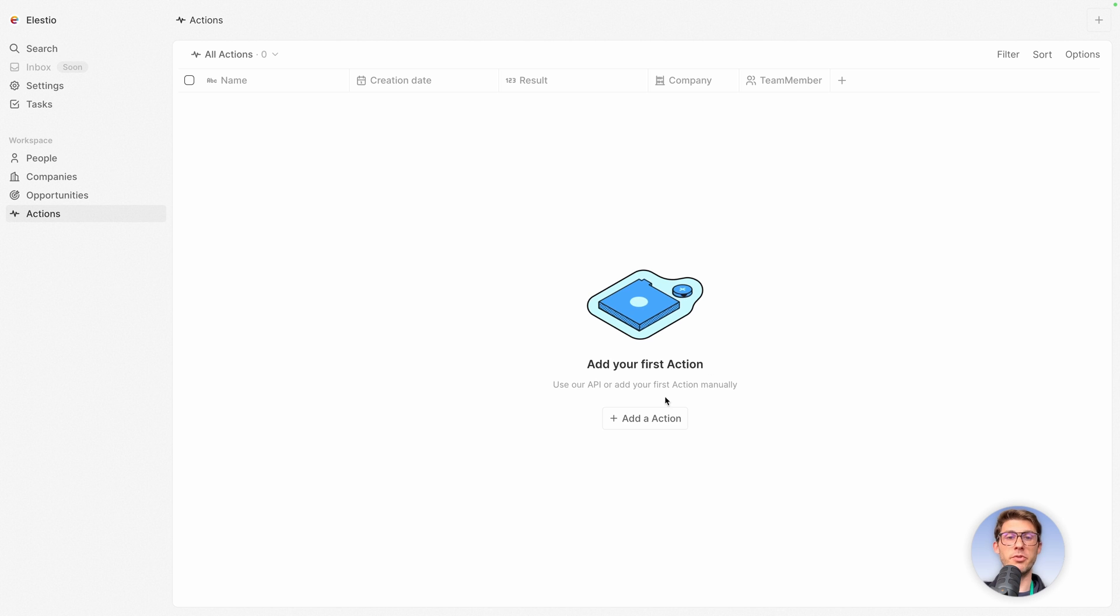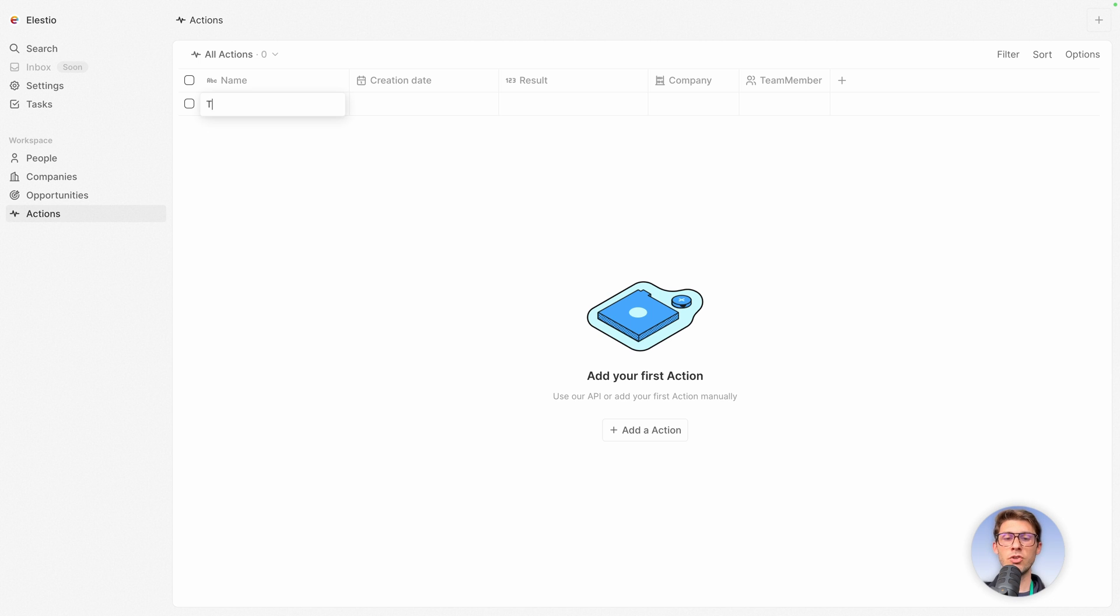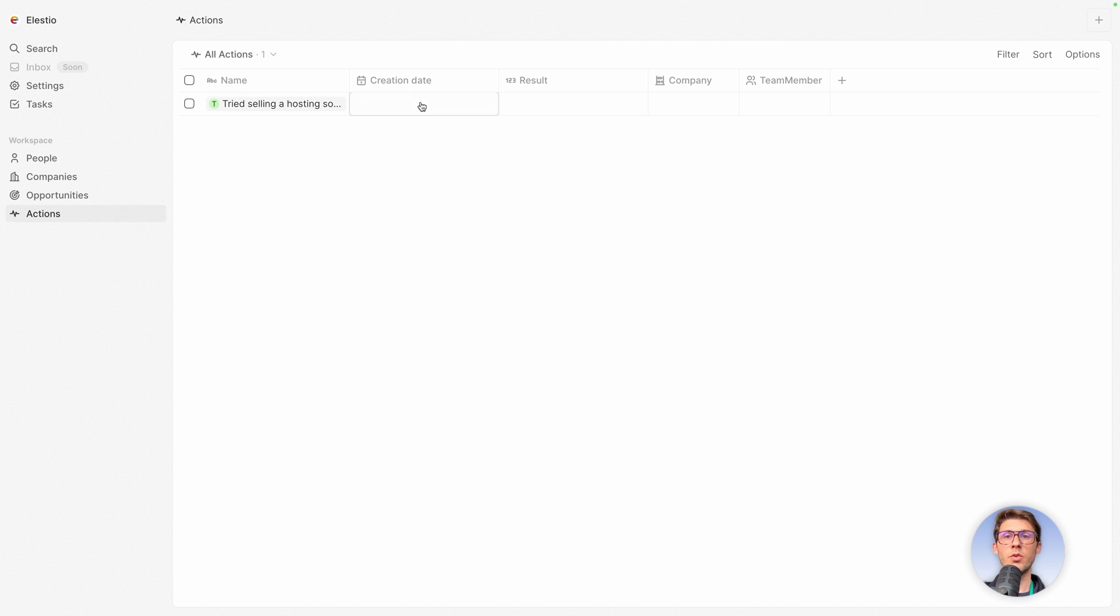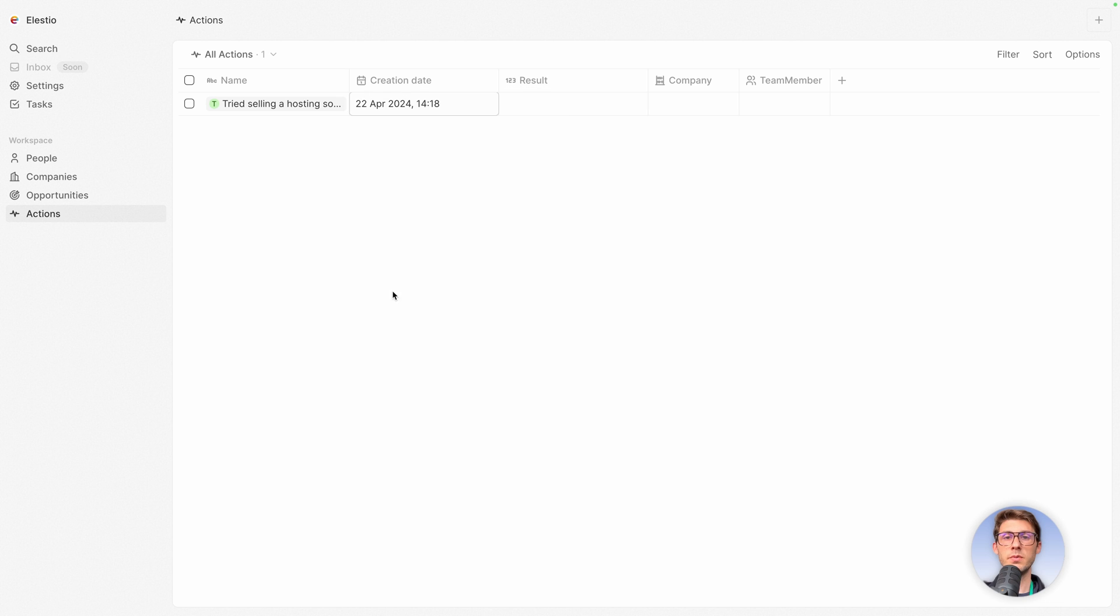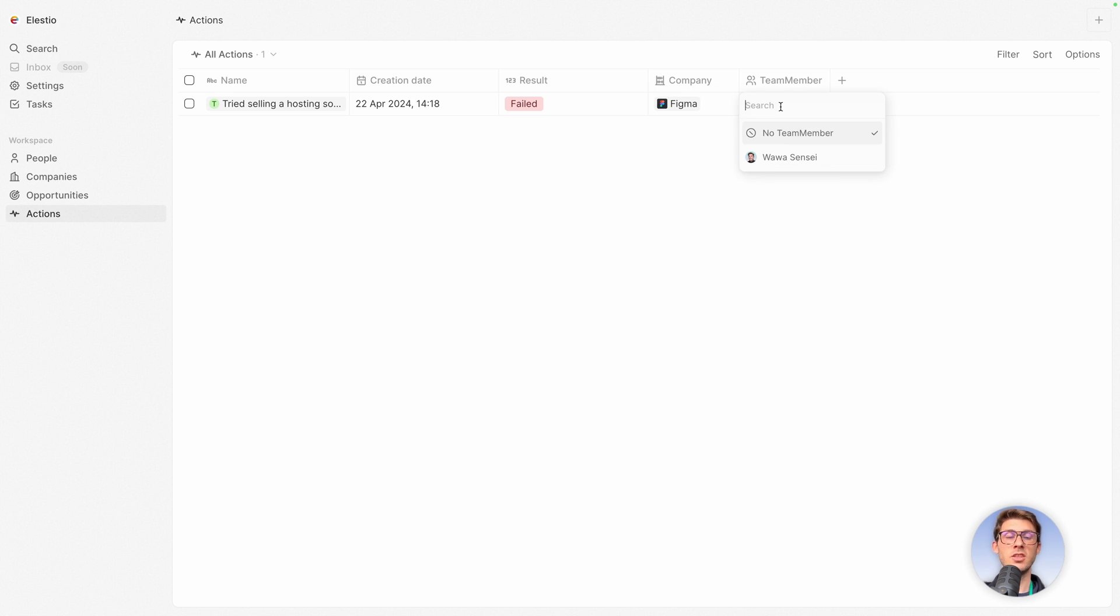Let's create our first action. Add an action. So here we can fill it directly. So the name of the action, what did we try to do? Tried selling a hosting solution when it was now. The result, it failed. And the company I tried to do it was Figma. And the associated team member is me.